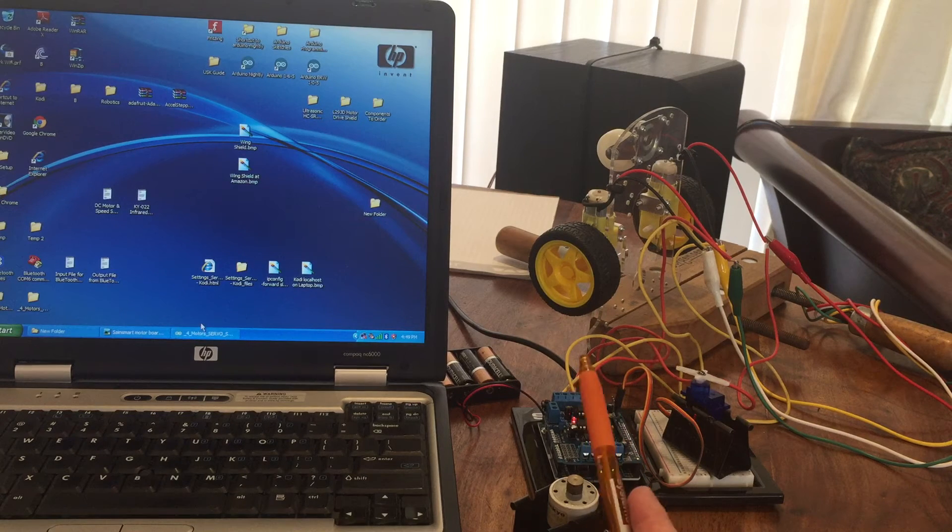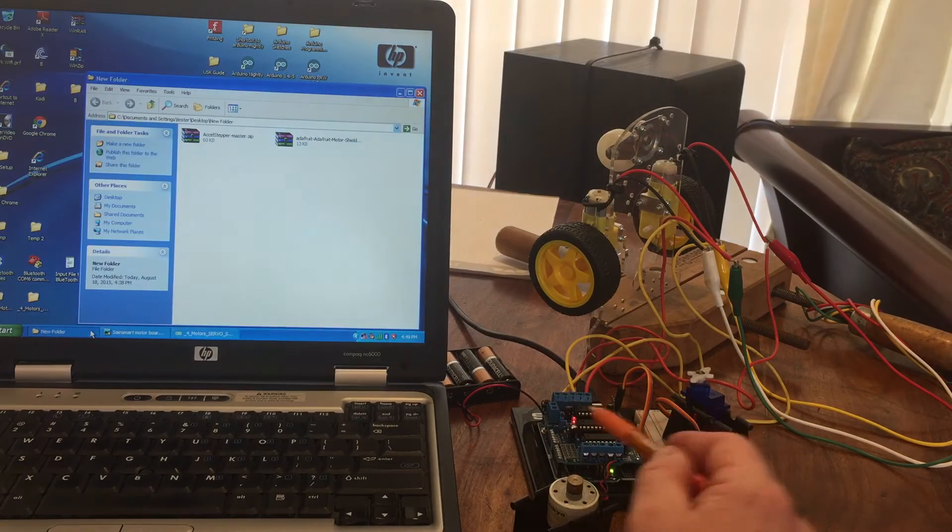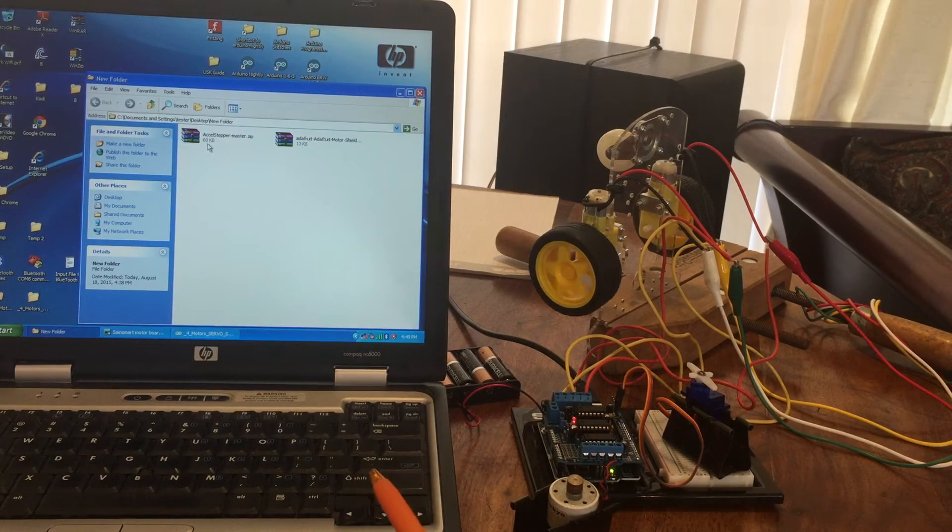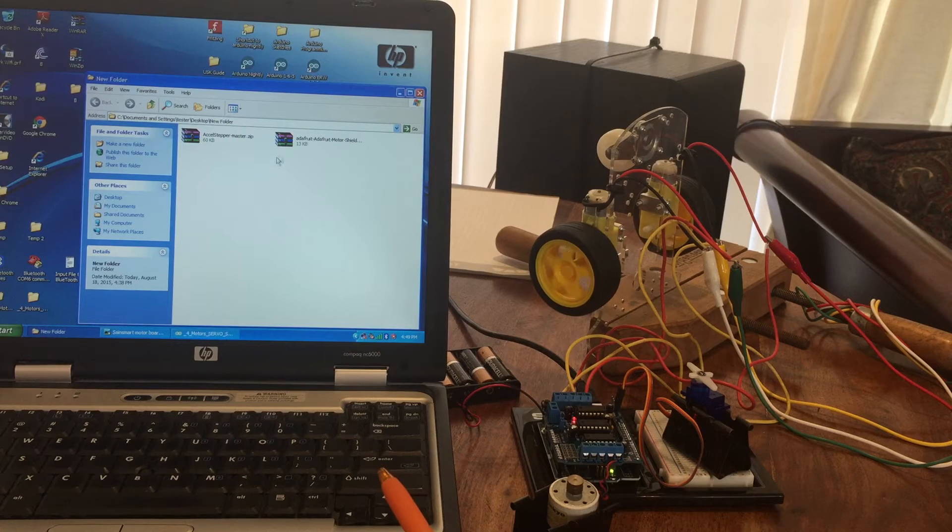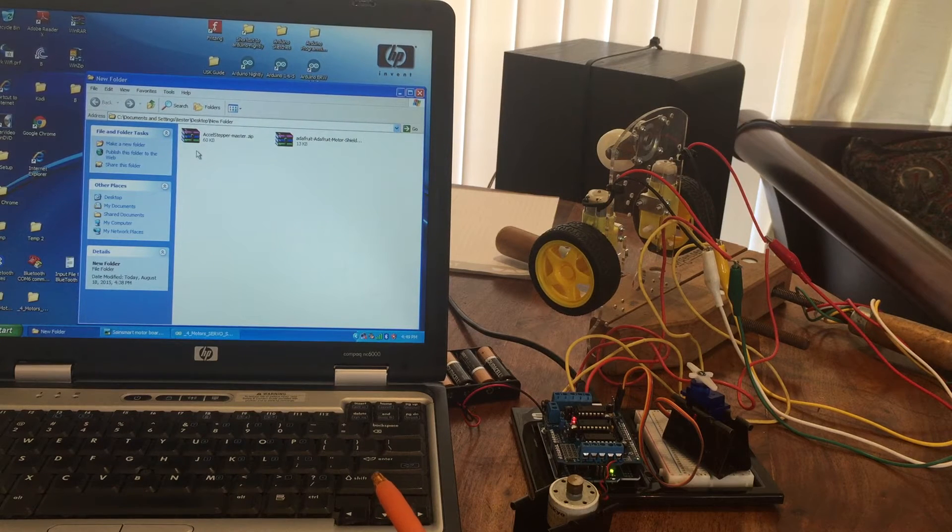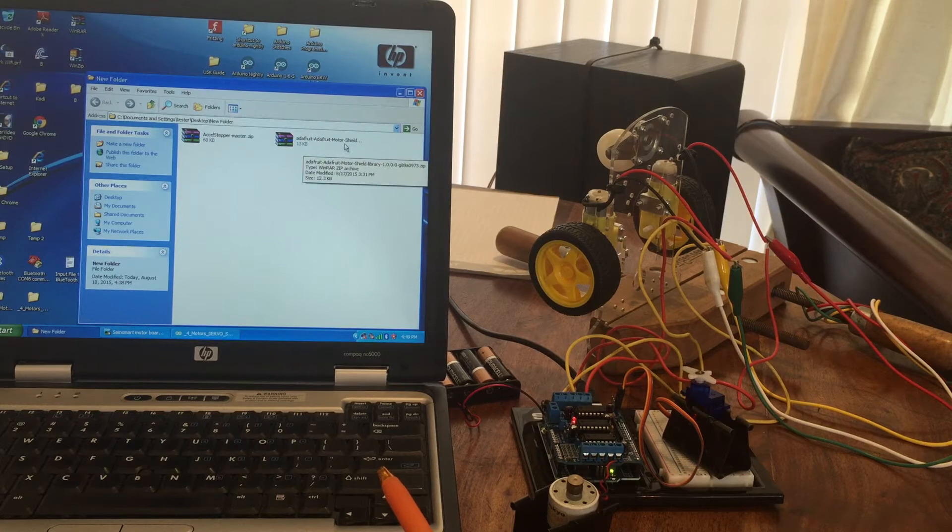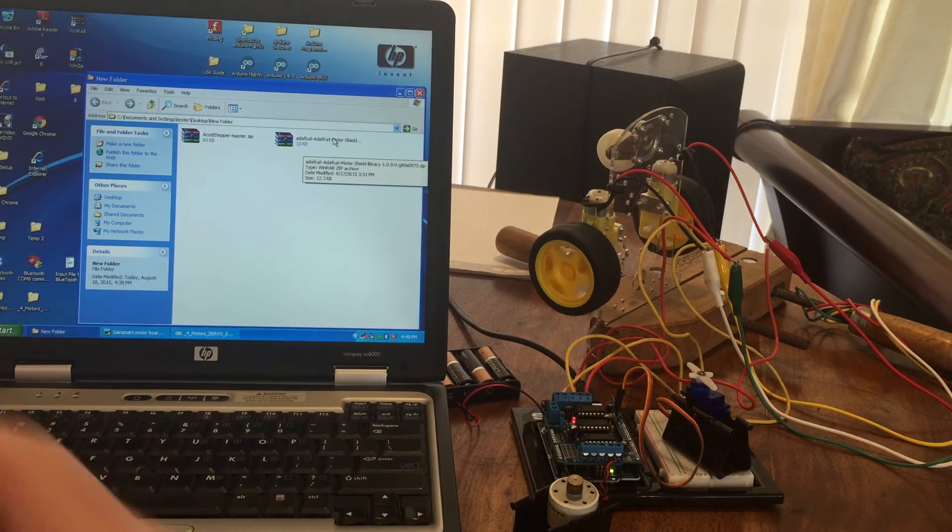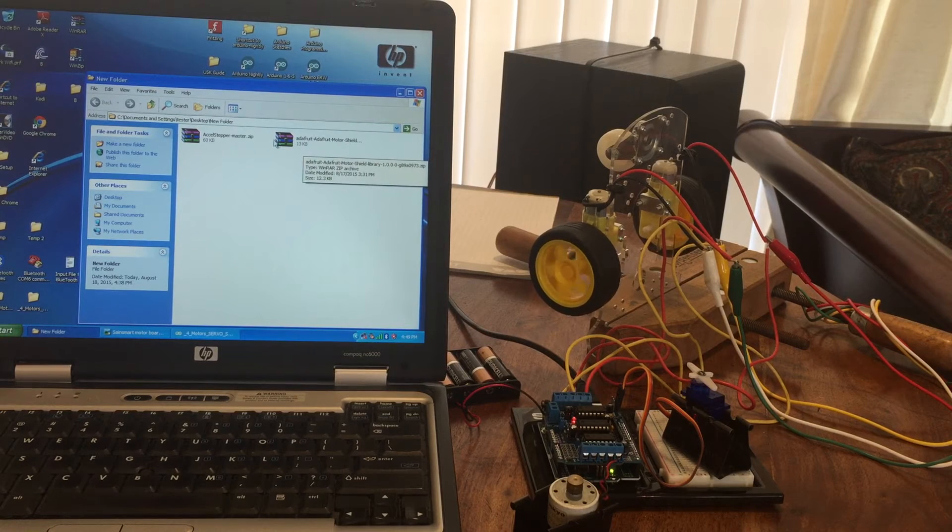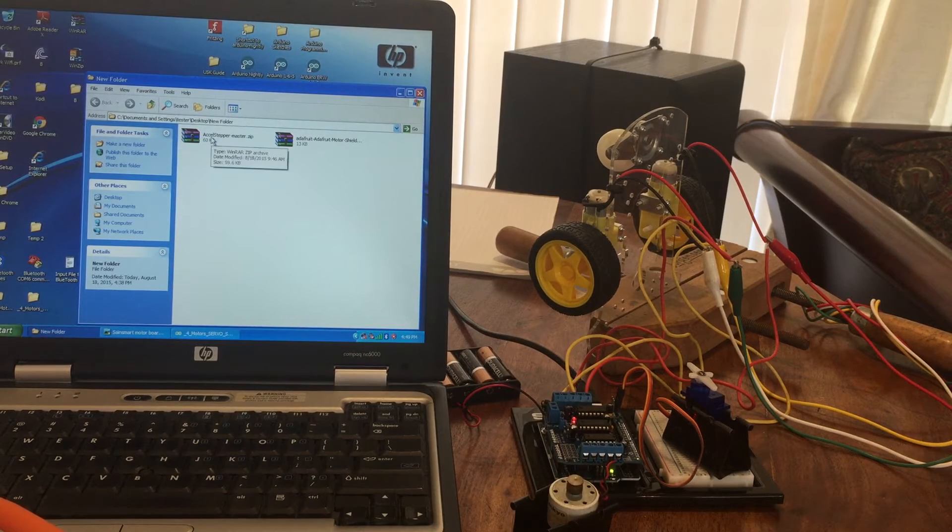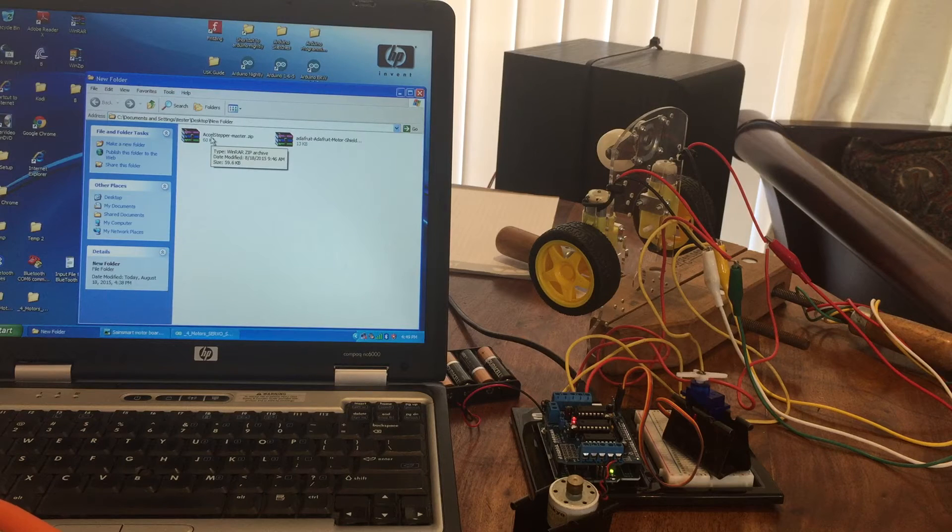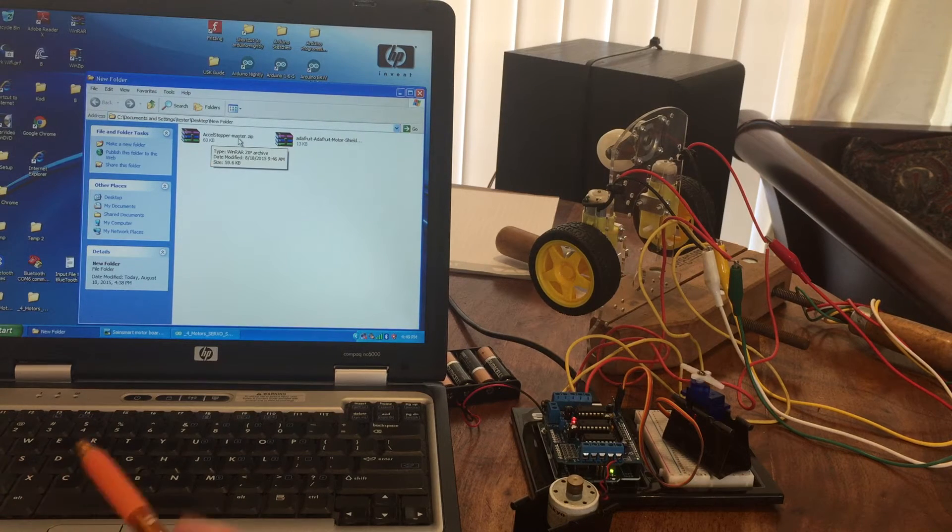There are some things you need to get. For instance, in order to get this board to work, you have to have these two library add-ons that I got from Adafruit. One is the AccelStepper Master and the Adafruit Motor Shield library. Now when you download these and install them, they all work, except the AccelStepper Master library, you need to remove the dash master or it won't work and compile.